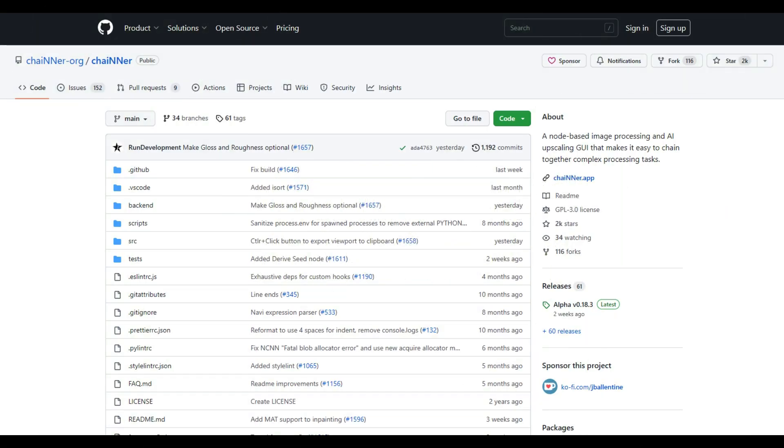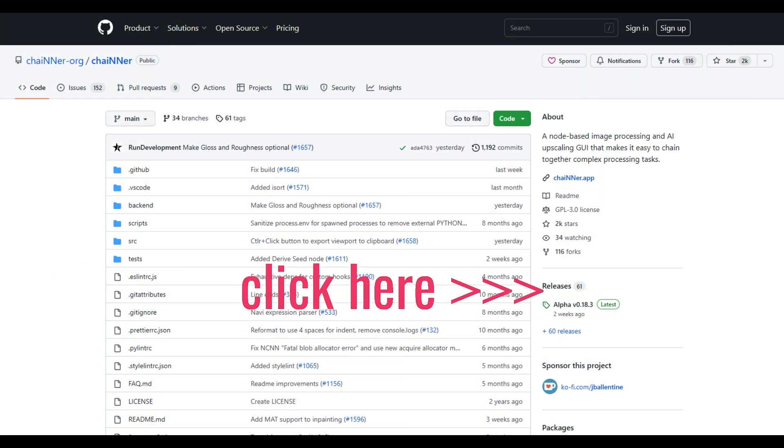We start at the Chainer website on GitHub, where we can find the latest release of the program. Go to Releases and download the latest version for your operating system.